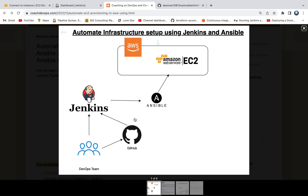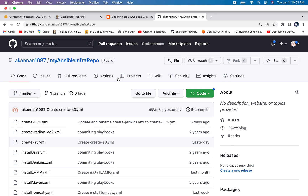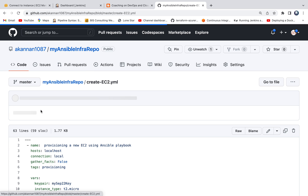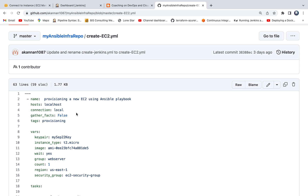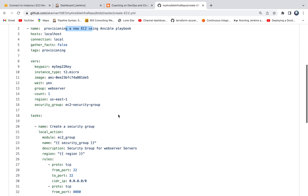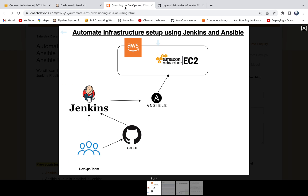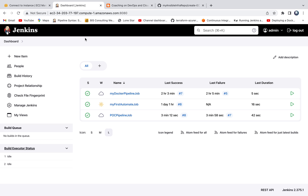We have created several playbooks in my GitHub repository. This is my GitHub repository where we have several playbooks, but we will be picking up this particular playbook in order to provision a new EC2 instance using a Jenkins pipeline. I will come back to this playbook in a minute.